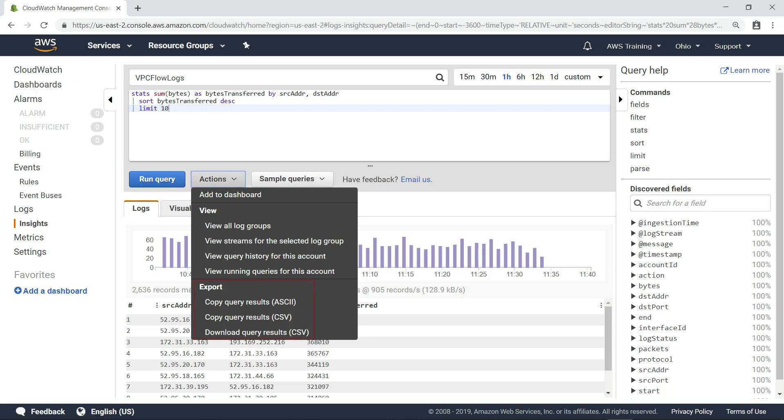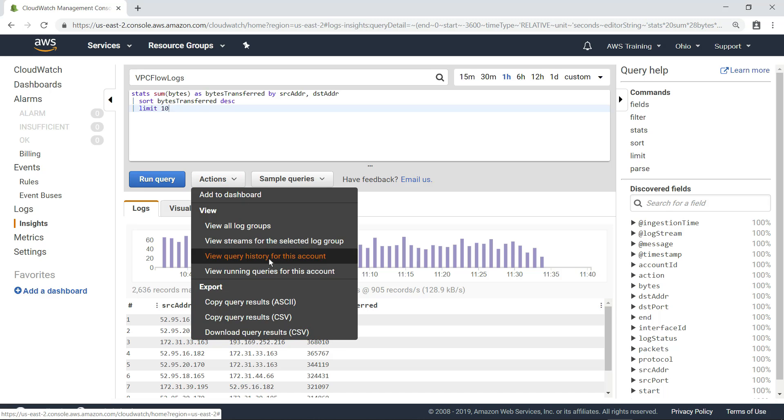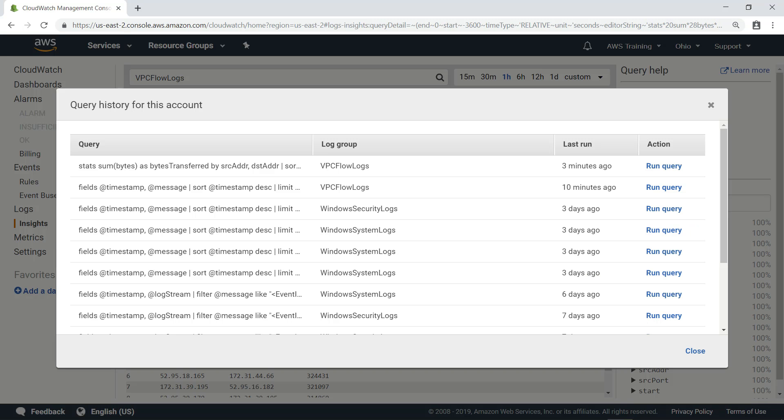You can easily copy or export query results so you can work with the data in other programs. You can also view the query history for your account, which makes it easy to find and rerun previous queries.